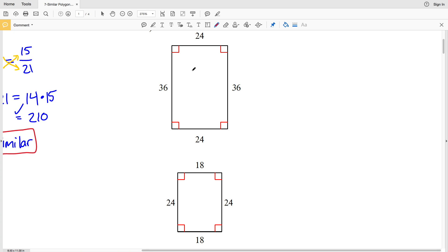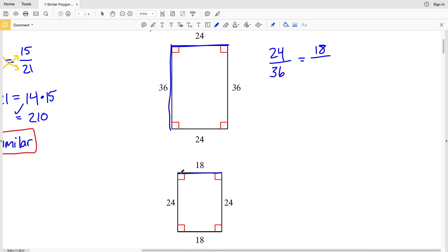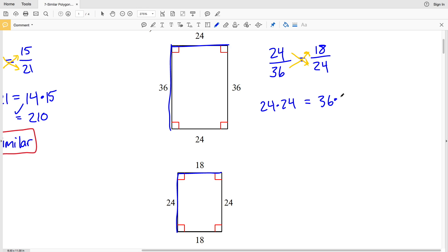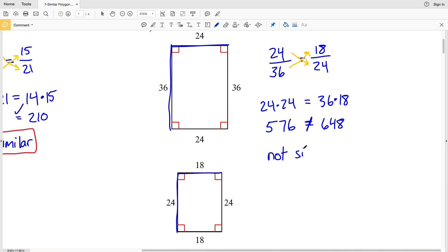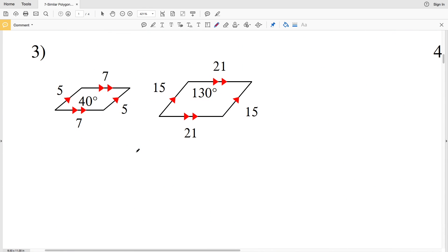For number two, we again have two rectangles so we know the angles are congruent. We check if the shorter side of the first rectangle, 24, over the longer side, 36, is the same proportion as 18 over 24. Cross multiplying: 24 times 24 is 576, and 36 times 18 is 648. Since 576 does not equal 648, these two rectangles are not similar.